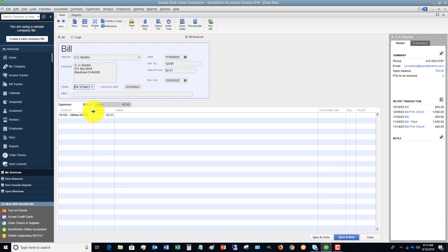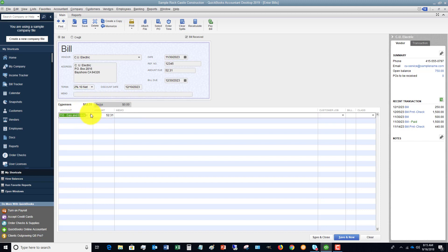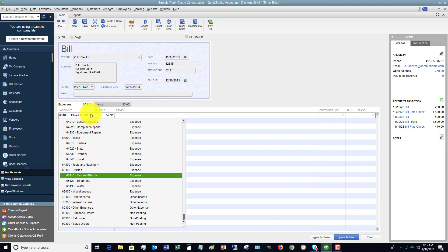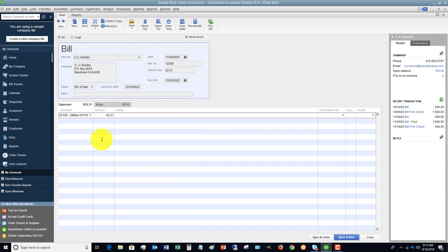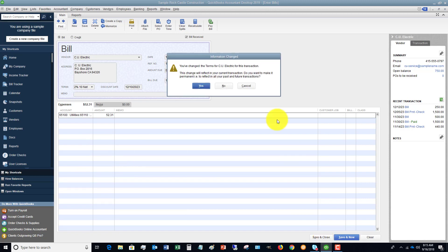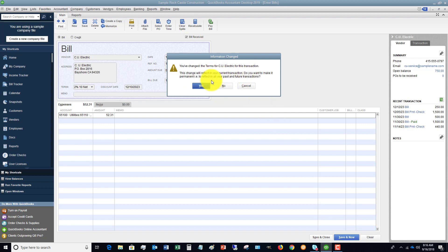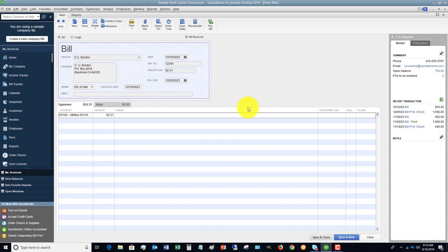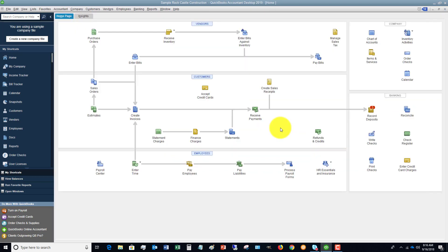So the next thing you want to do is down here, since this is a current expense, you're going to put it to the appropriate account. This is utilities, gas, and electric. And then you're going to hit save and close. And you'll see here, it says you've changed the terms for CU Electric. Do you want to make it permanent, i.e., will it go to the vendor setup? We're going to say no. And there you go.